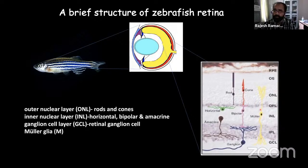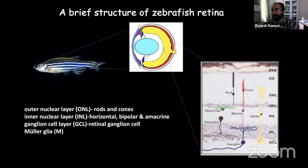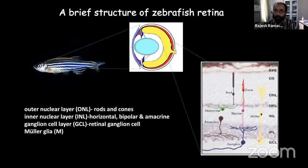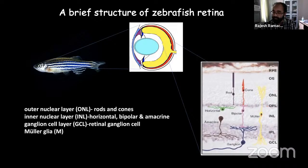The Mueller glial cell can stretch across all three retinal layers — outer nuclear, inner nuclear, and ganglion cell layer. It is one of the largest cells with a complex structure that can wrap its cytoplasm around other cells, providing structural and functional support. Most importantly, Mueller glia is the cell that contributes to regeneration.